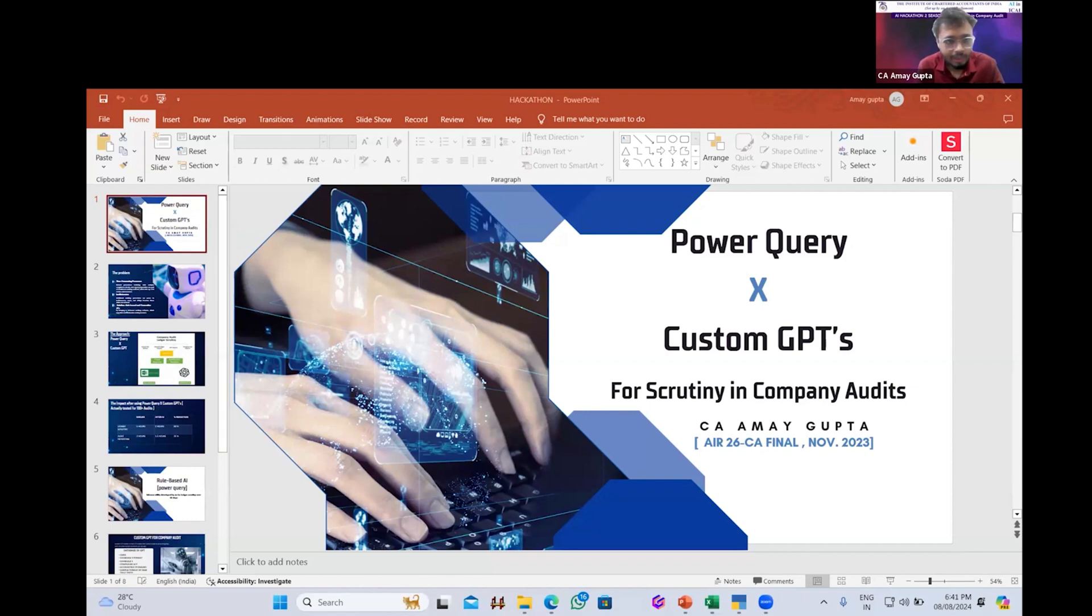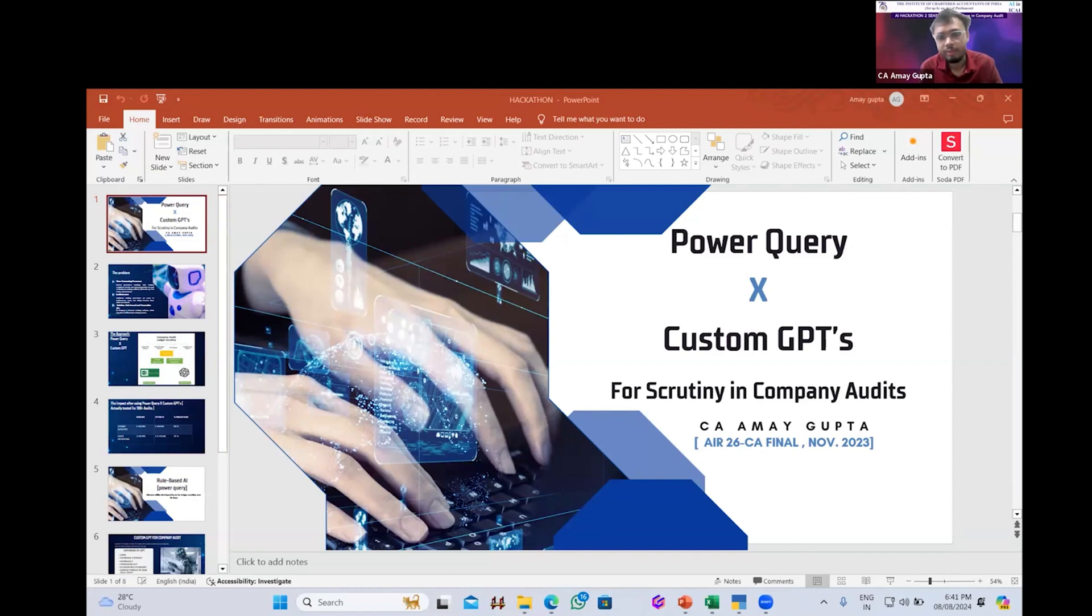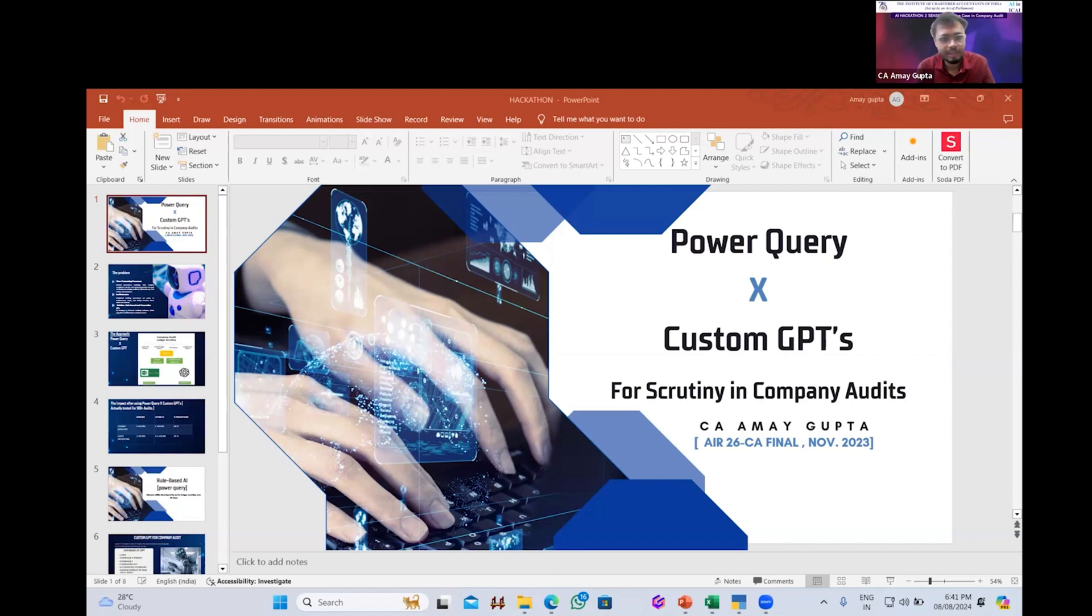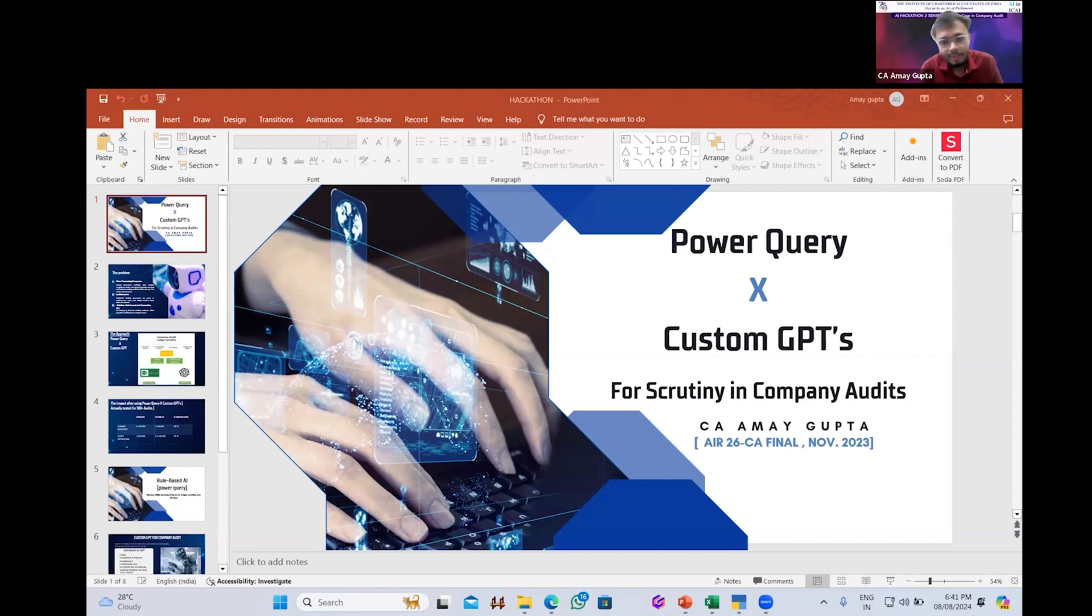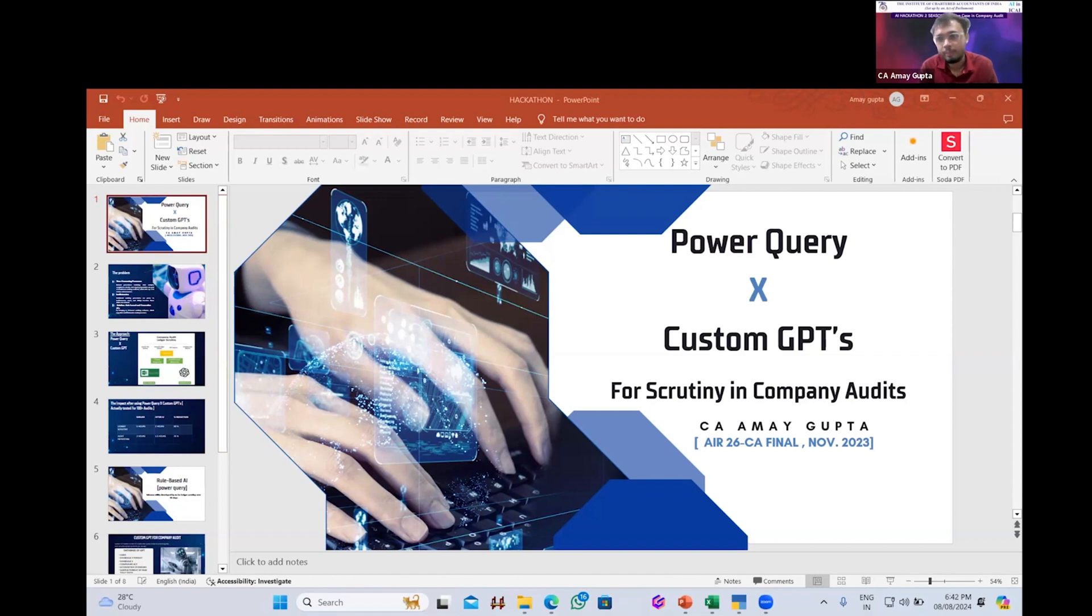Let me start with my presentation. The company audit can be basically divided into two categories. The first one would be the data scrutiny part where we have to check the books of accounts and find the errors. And the second would be the reporting part, the independent auditor report. I think the second part cannot be automated much. So here I am with my solution for automating the scrutiny part of the company audit or any kind of audit report.